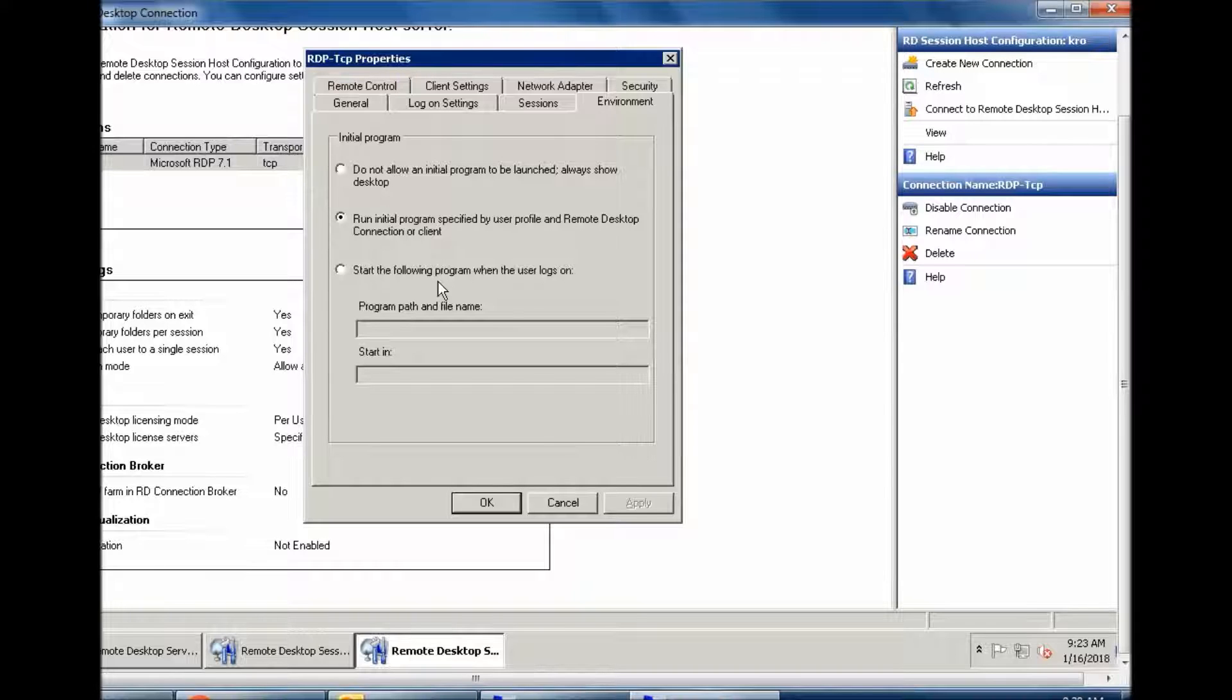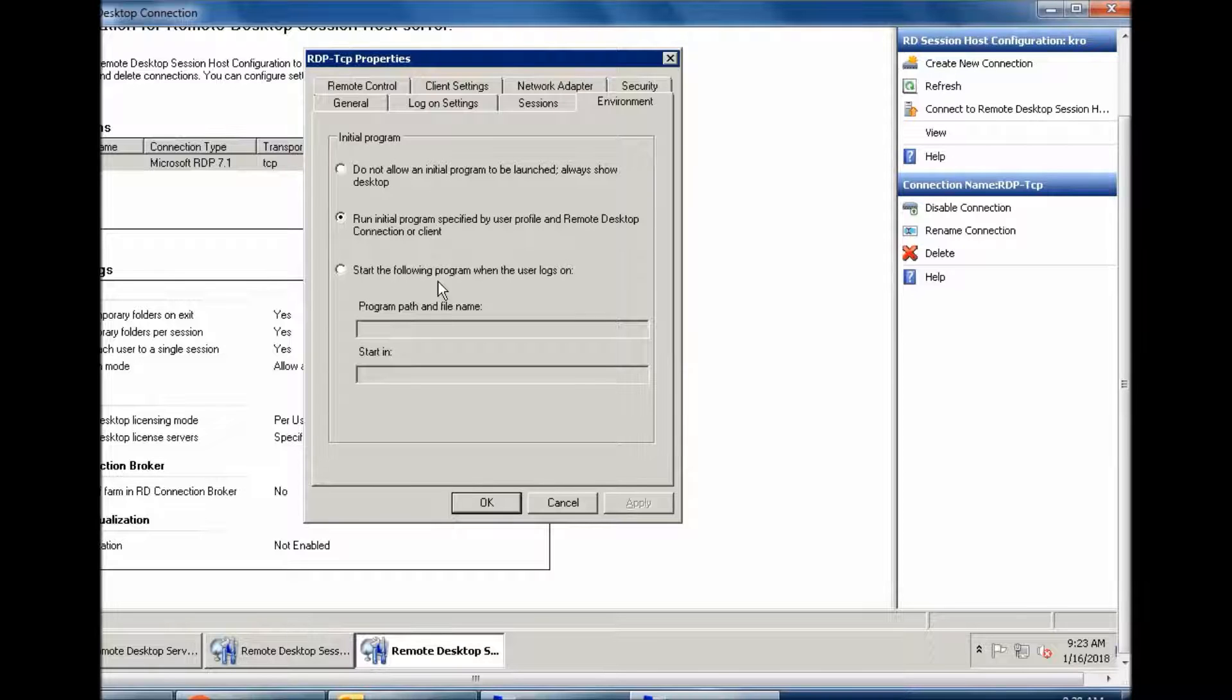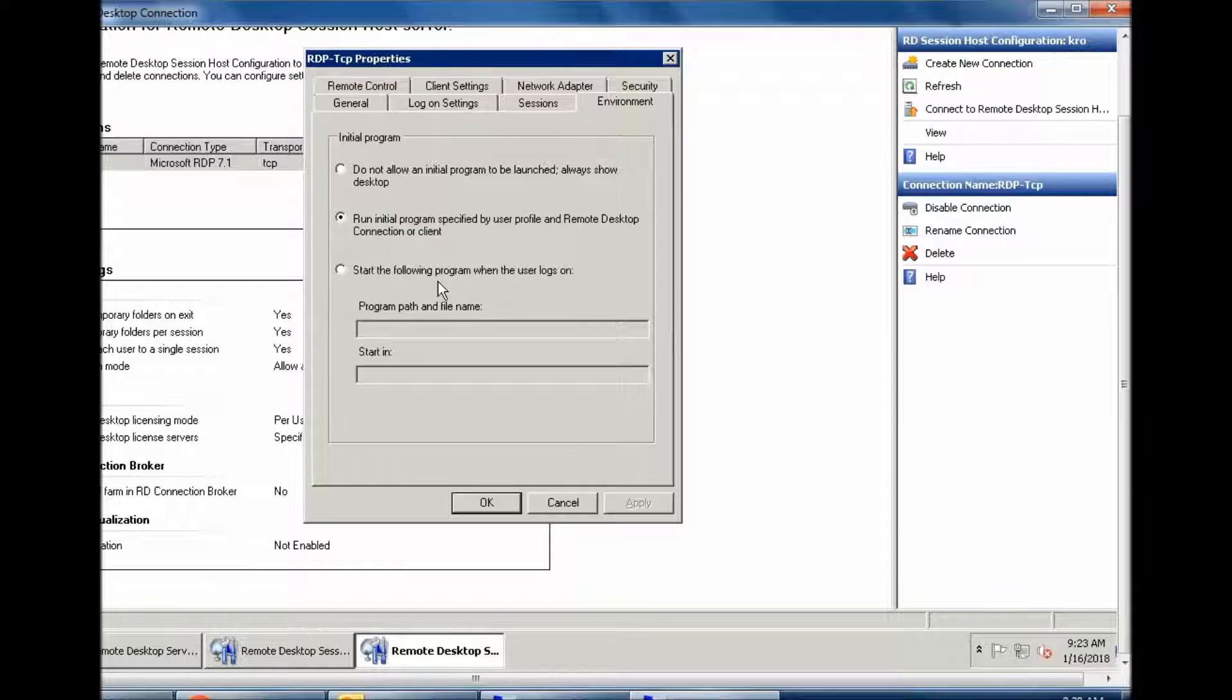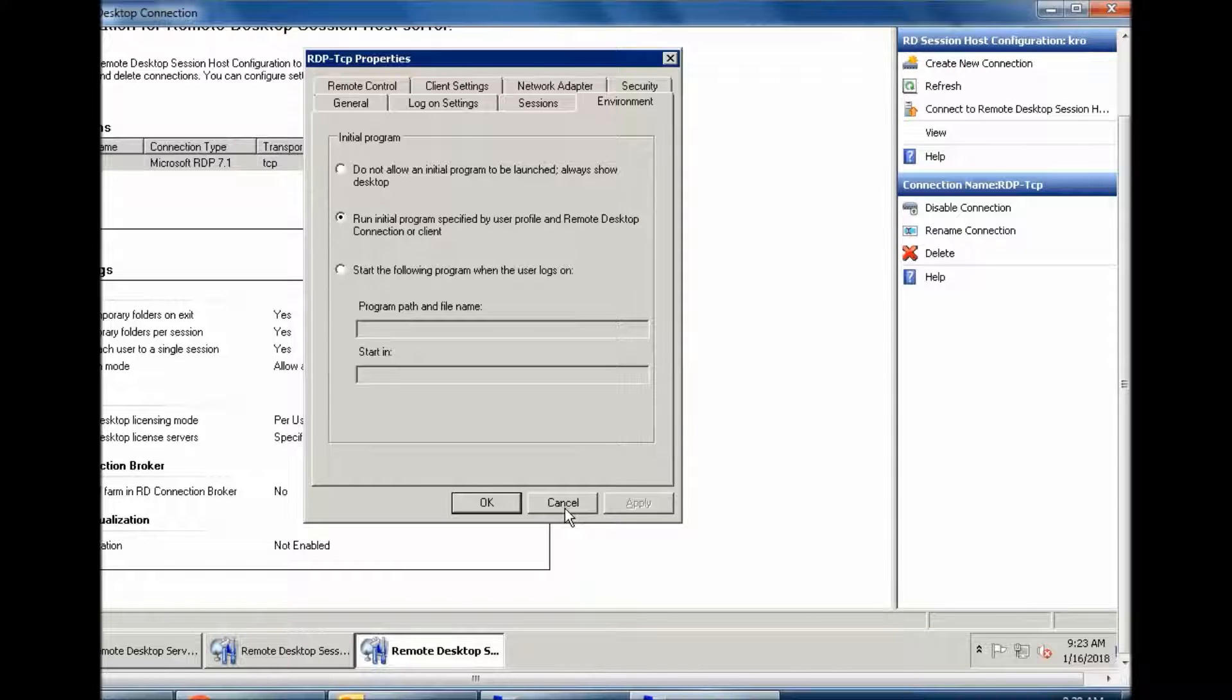You can keep their required software, such as any ERP or any software you have installed on your server. You can set this environment, and automatically when they're trying to connect to the server, the program will run automatically. So this is the best practice. This was the first method.